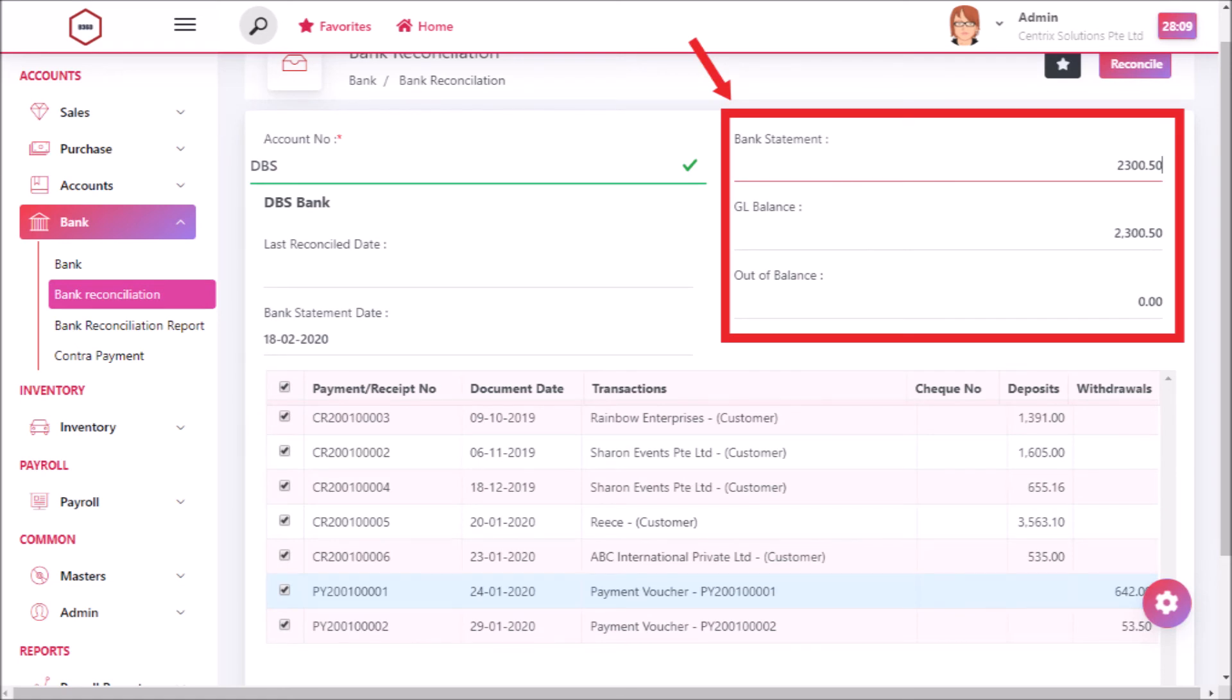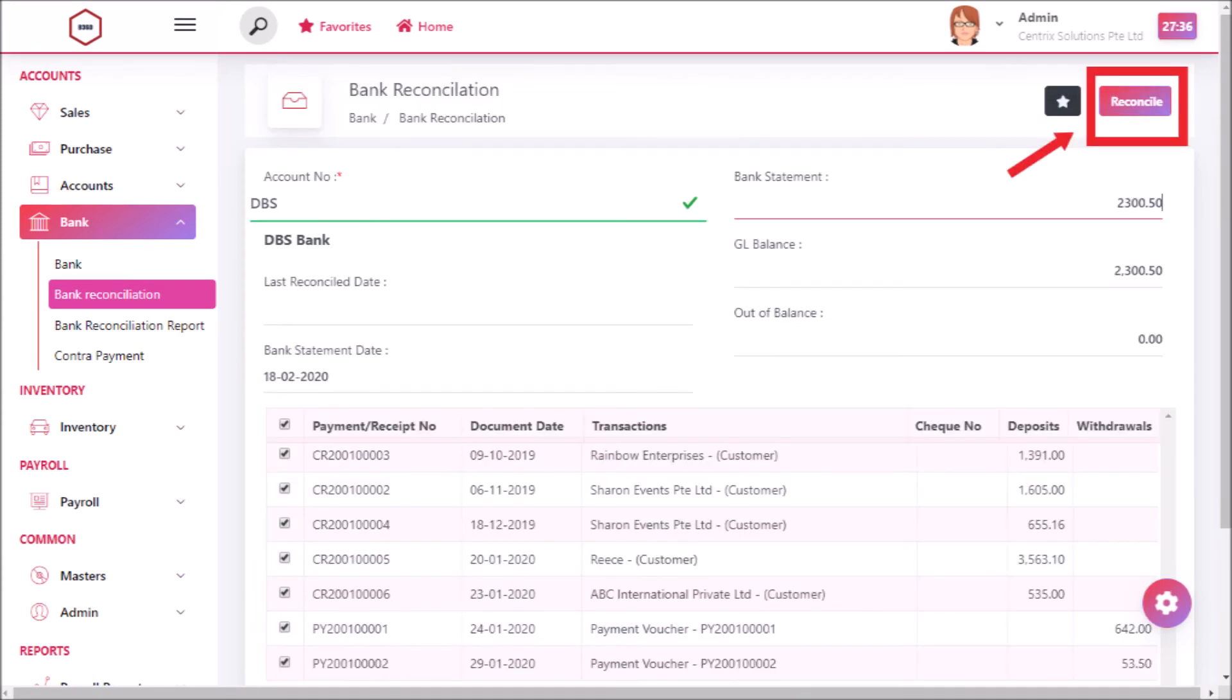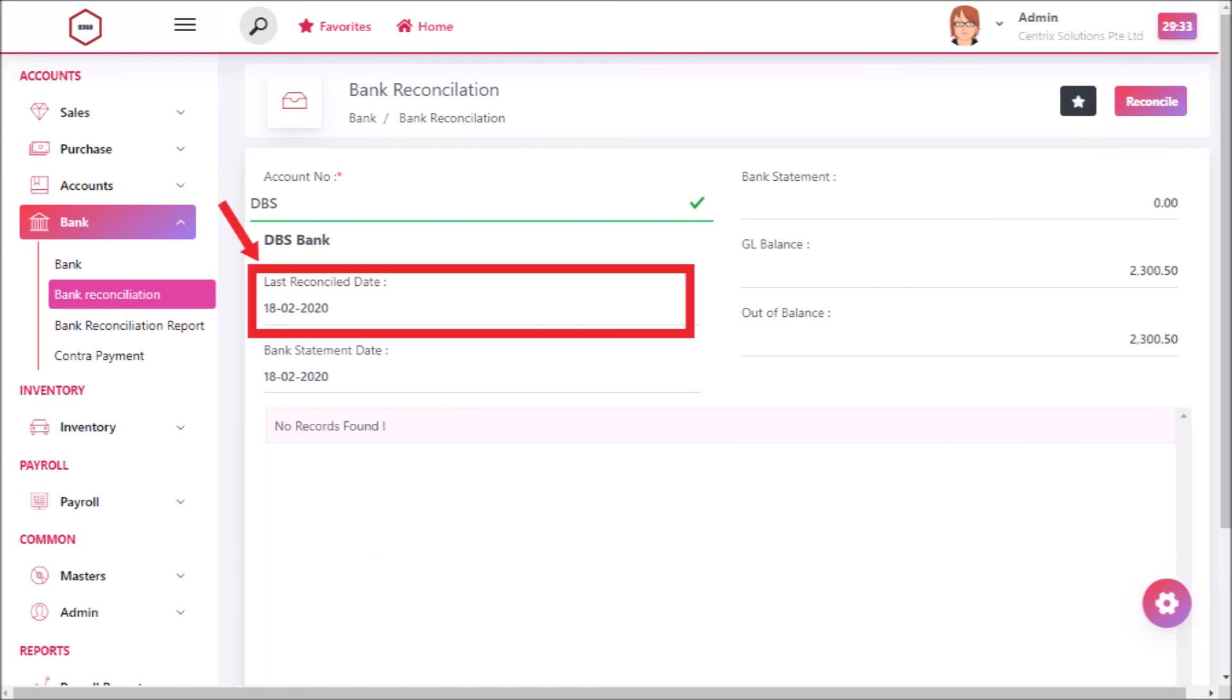When you enter amount in bank statement it will be automatically reflected in out of balance. Now click on reconcile button. Selected amount will be reconciled. Now you can see last reconciled date.